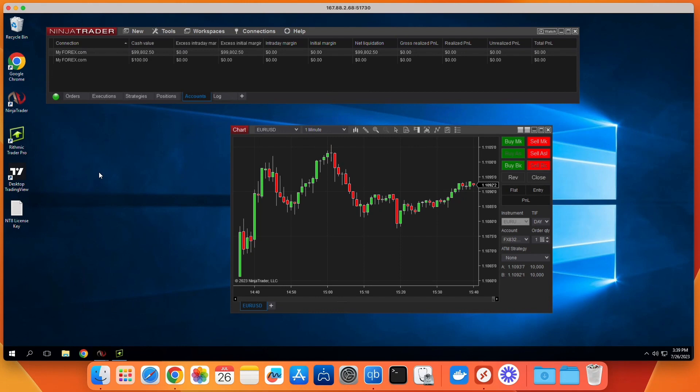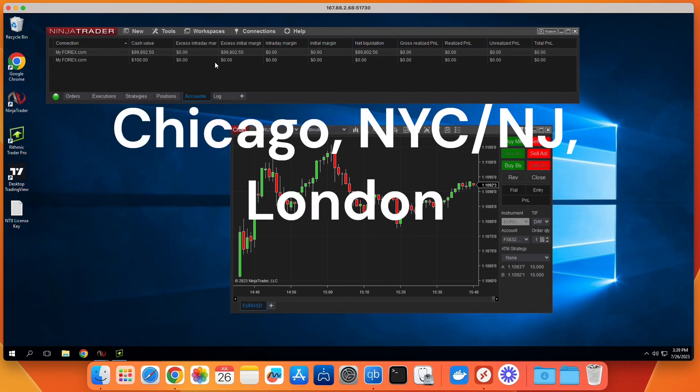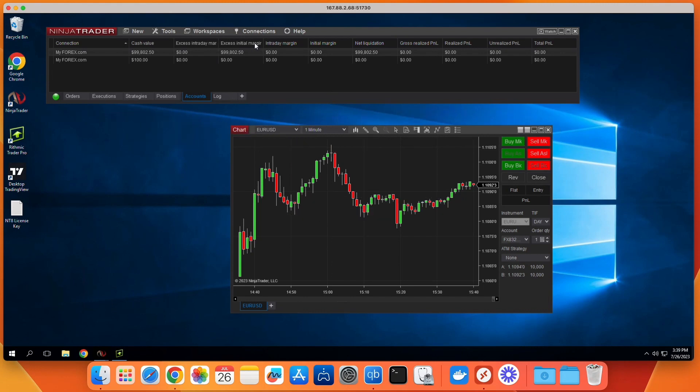For location, we specialize in Chicago for futures trading, but also have New York City, New Jersey, and London locations, which are the most popular for Forex trading.